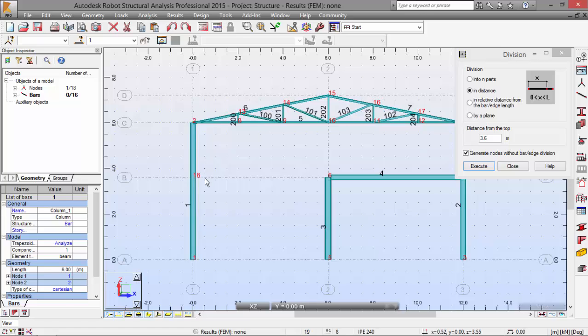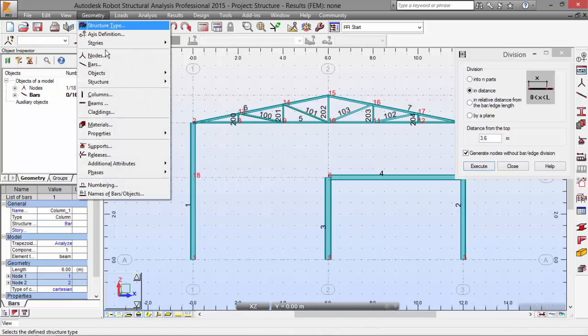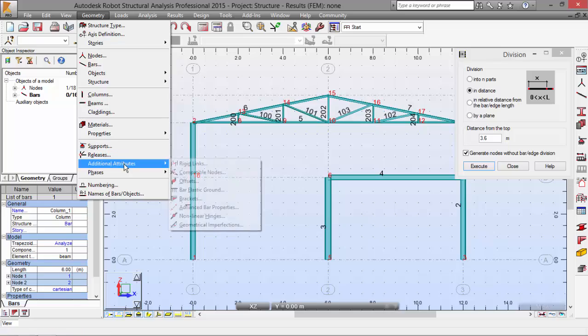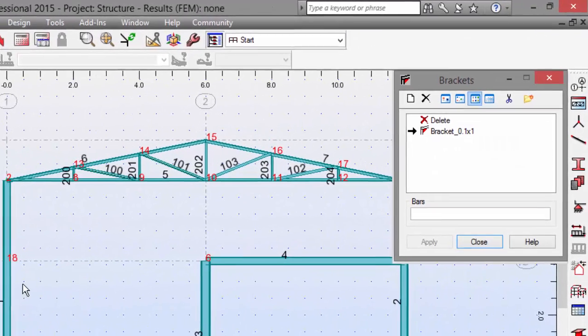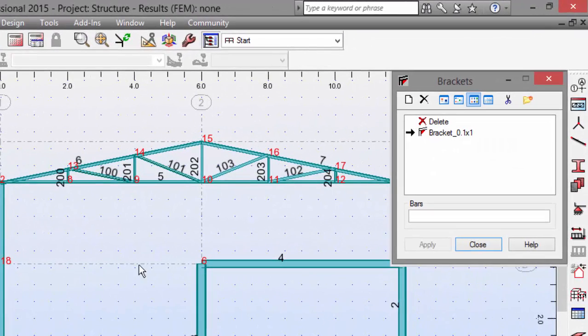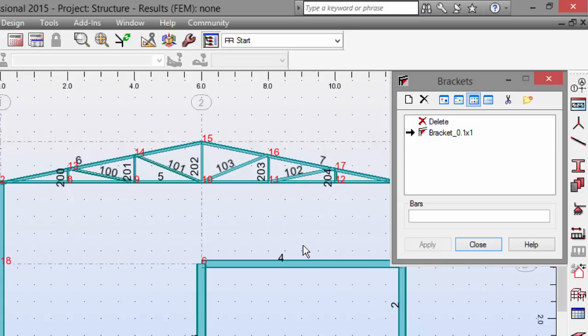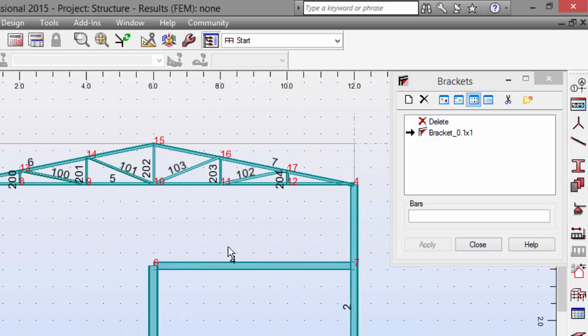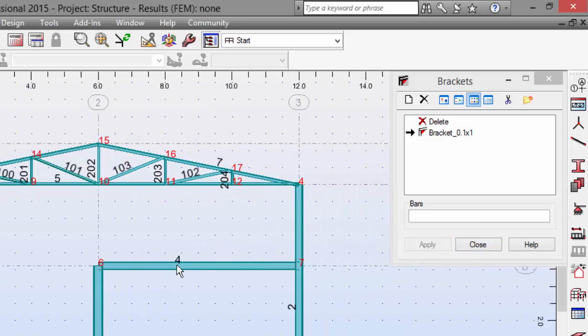Now we need to define some brackets. Let's go to Geometry menu, Additional Attribute, Brackets. Let's select this bracket and go to beam number 4. This beam over here, let's pick this beam.